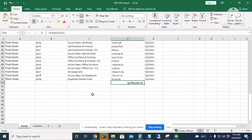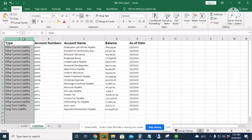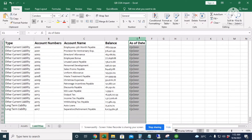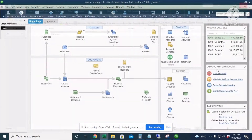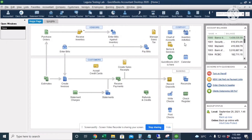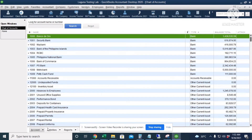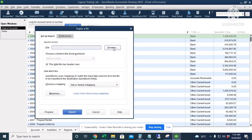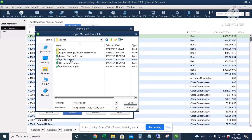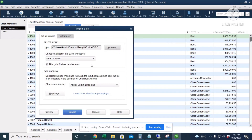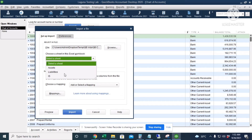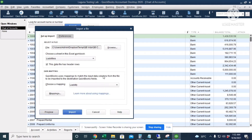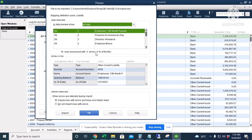Next let's import the liability accounts. The sheet has account type, account numbers, account name, balance, and as-of date for beginning balances. We close the file, go to QuickBooks Chart of Accounts, choose Import from Excel, browse to the file, select the liability sheet, and use the existing liability account mapping. The preview shows no errors.